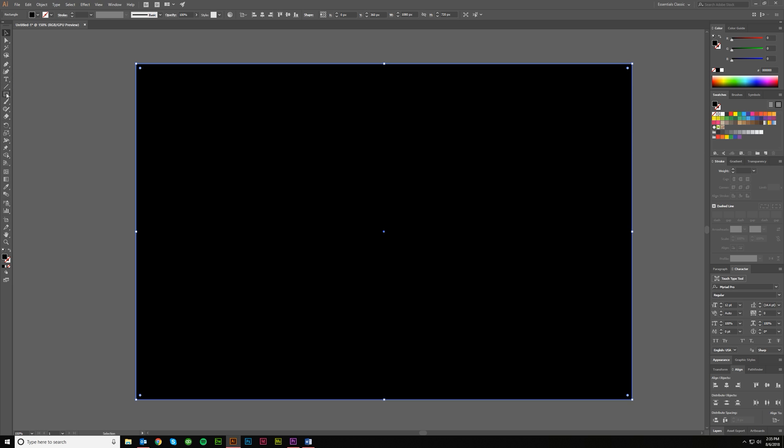And then I'm going to come over here and grab my Flare tool, which is underneath the Rectangle tool typically. That's where you'll find it.